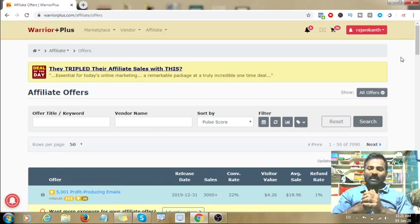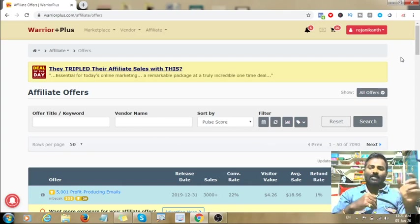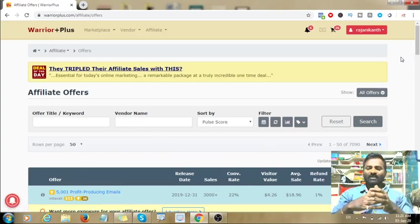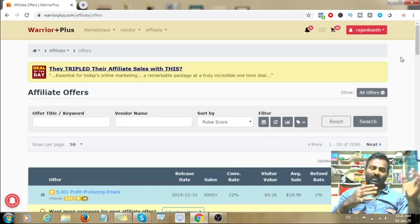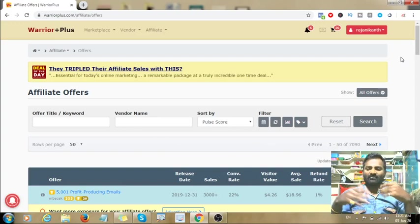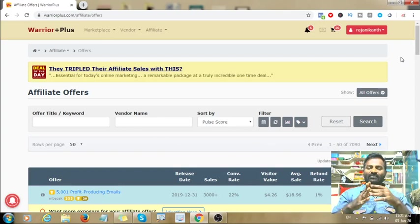You need a PayPal account. PayPal allows you to receive payments and then transfer the money to your bank account. Once you get money, it transfers to your PayPal account and then to your bank account. PayPal is an international money transaction account.